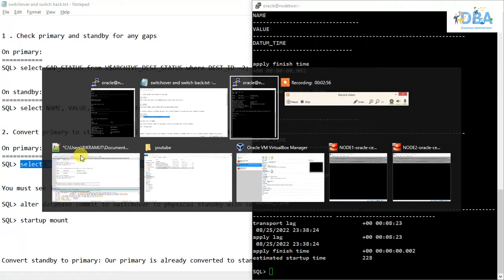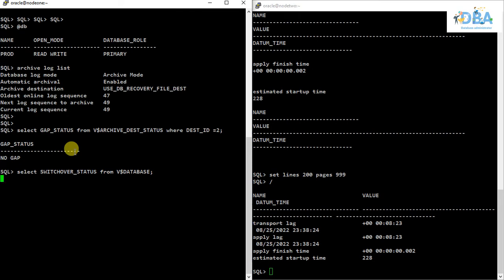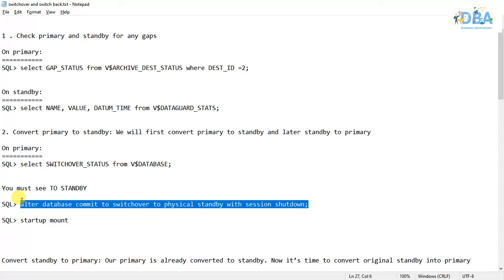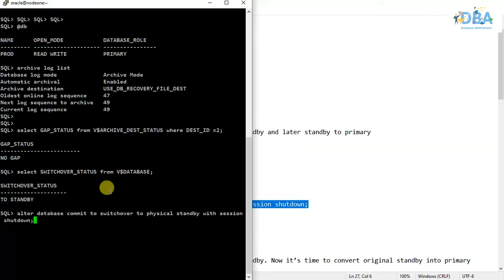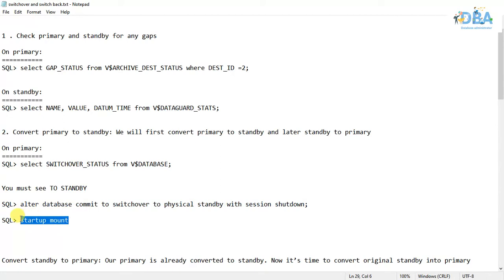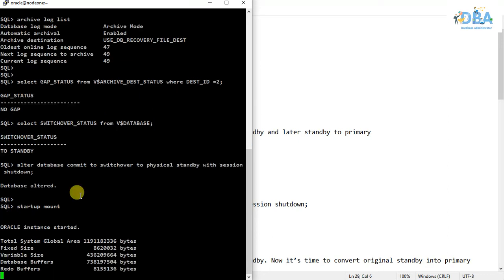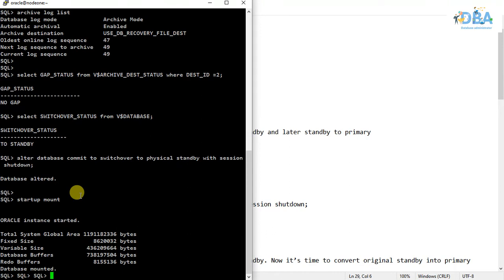Now we check the switchover status — it should return 'TO STANDBY'. In the primary, whenever we perform a switchover, it should always return 'TO STANDBY'. Now we will convert this primary to physical standby with session shutdown. It will automatically shut down the instance. You can see the database is altered. The next step is startup mount — the instance is started and now it is mounting. The database is mounted.